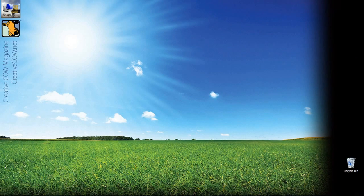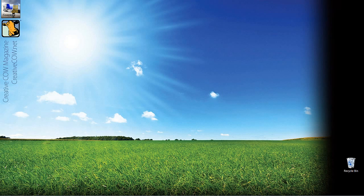Hey everyone, Kevin P. McAuliffe here and I am back again with another Creative Cow tutorial. In our ongoing look at learning Avid's Media Composer and Symphony, we're going to take a look at part 2 of our look at Avid's title tool. In this tutorial, we're going to cover a lot of ground.